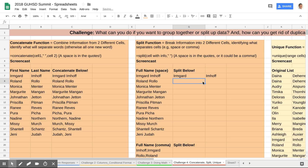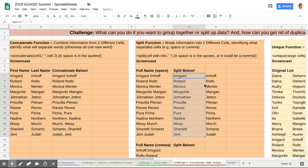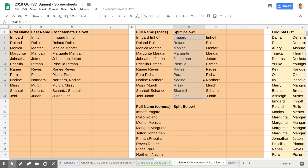Once that's done it's broken up. I can drag it on down and these are all separated now. I'd go ahead and add headers in the way that would be best.